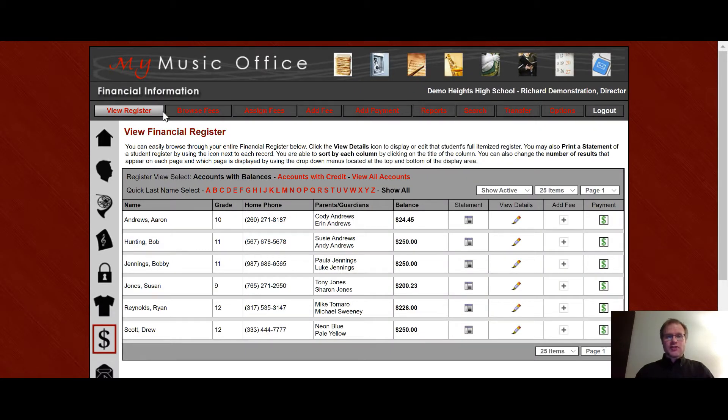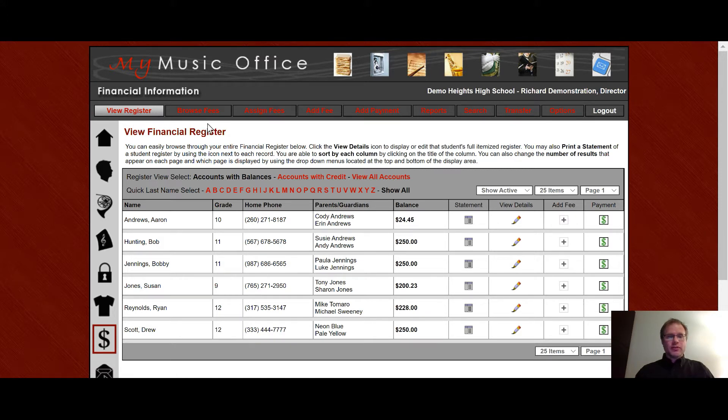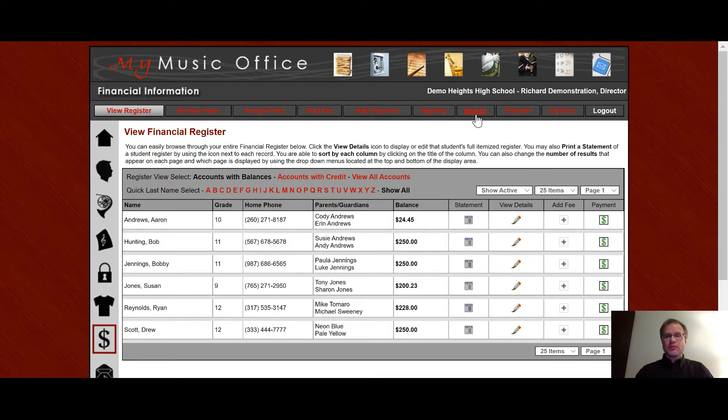You'll notice here across the top your menu system includes choices to view register, browse fees, assign fees, add fee, add payment, reports, search, transfer, and options.